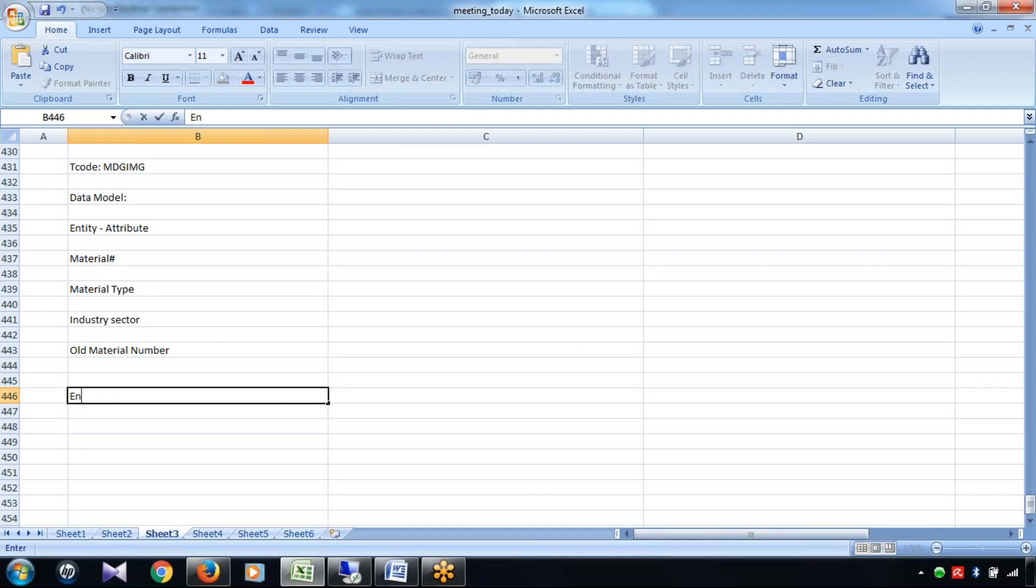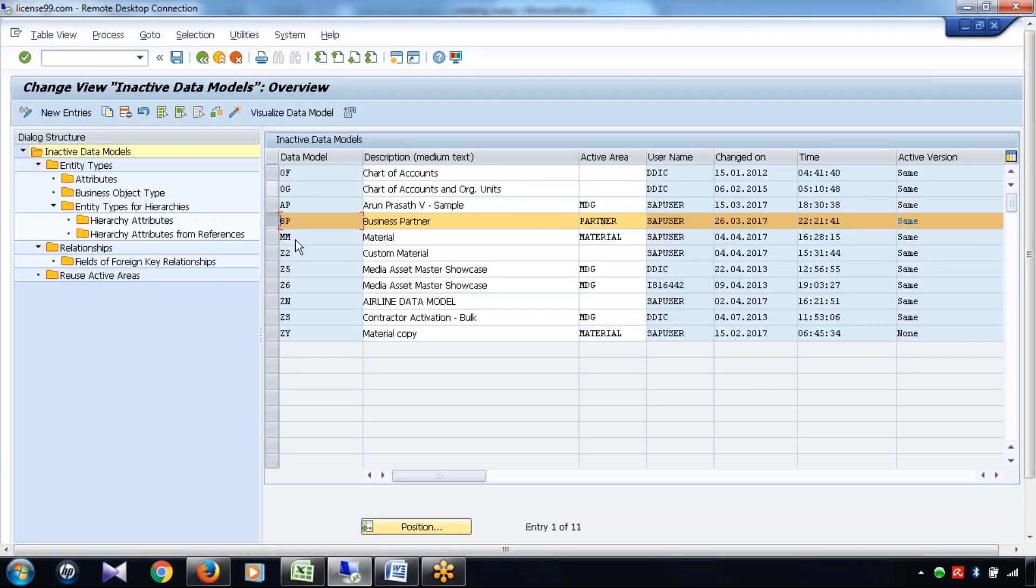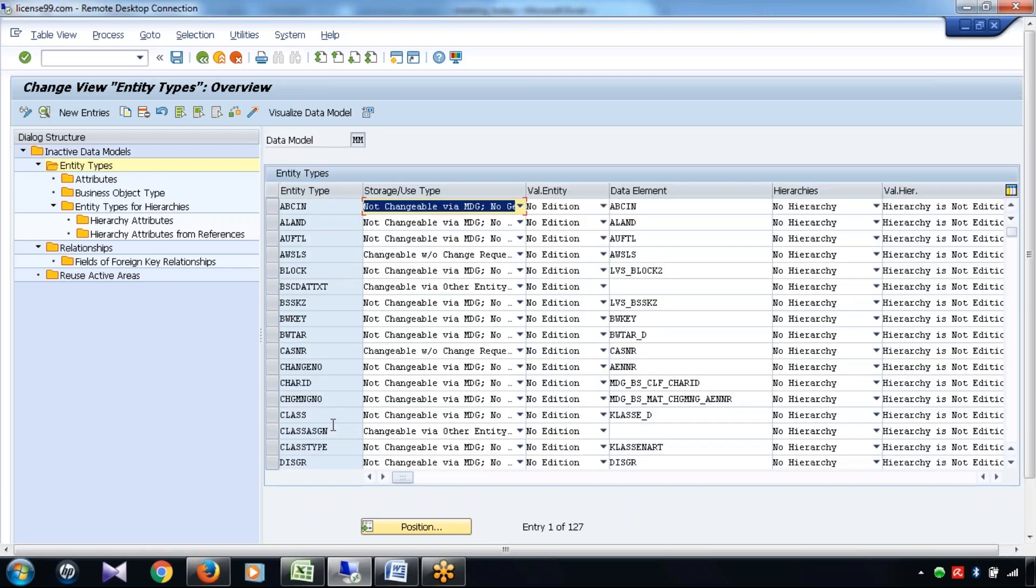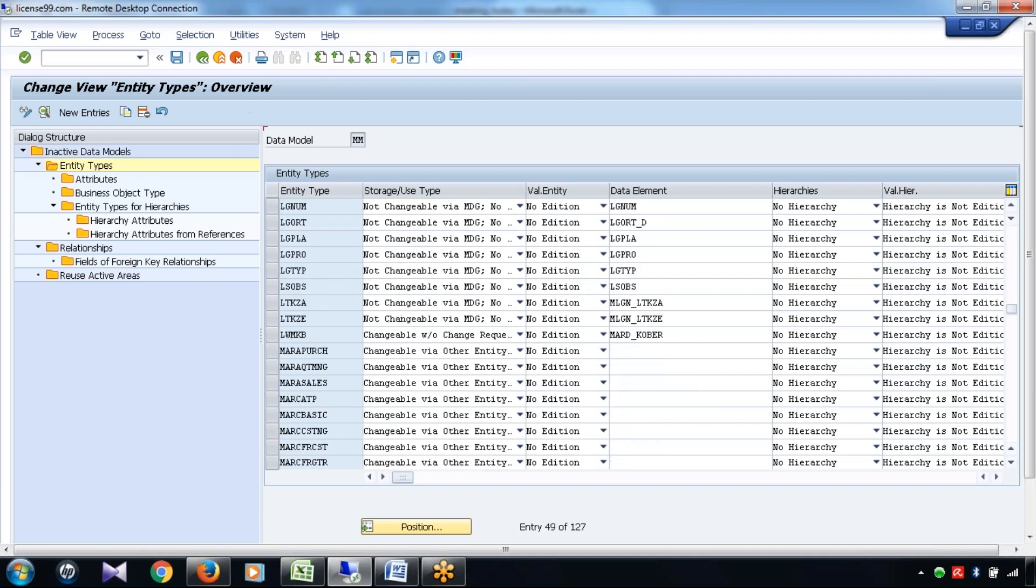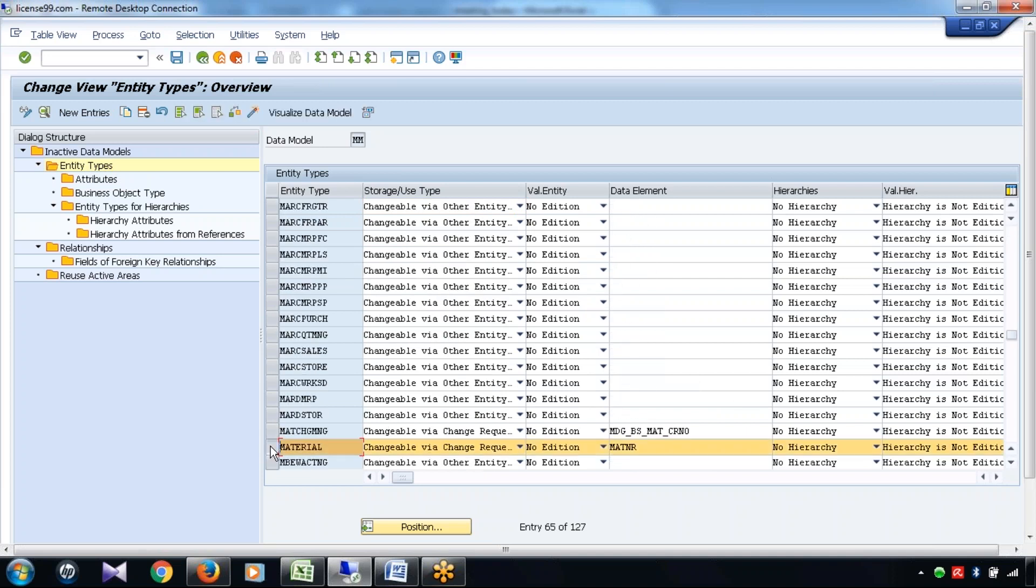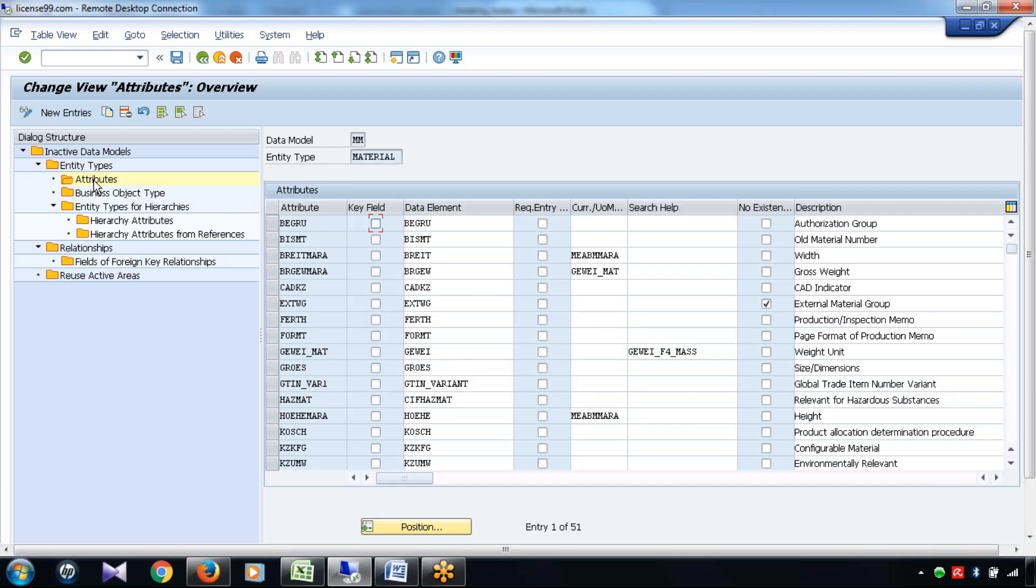What is called entity type? The entity type is when it is a group of attributes, group of entities or attributes. Then we call it as an entity type. Let's take the example of material. So under MM data model, material is an important entity type. What we have inside the material entity type, I'm going to the attribute level.